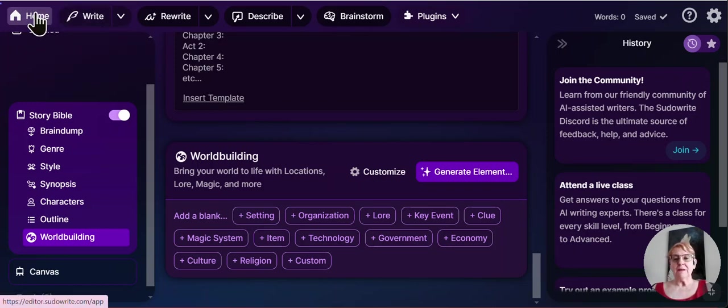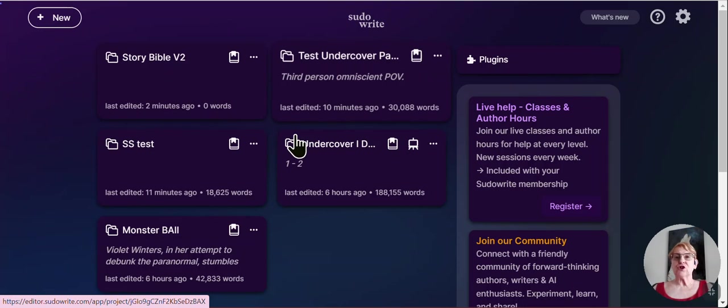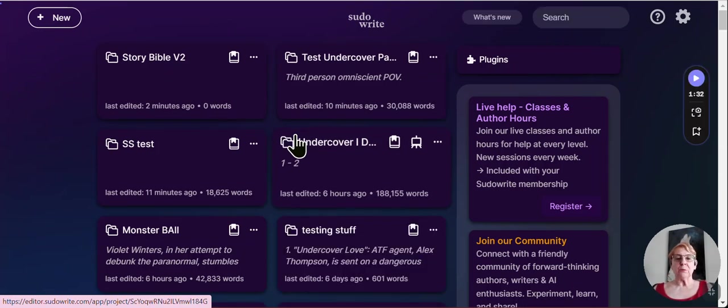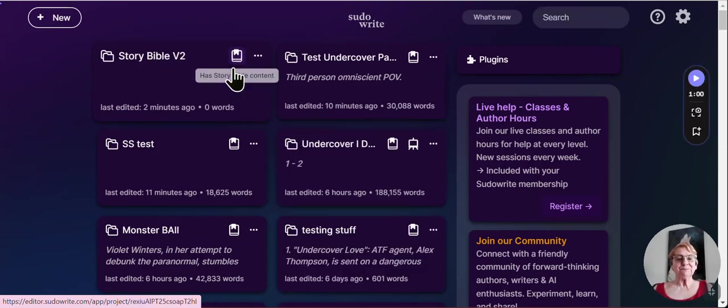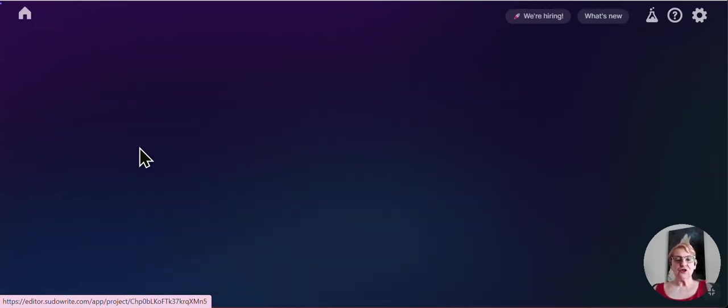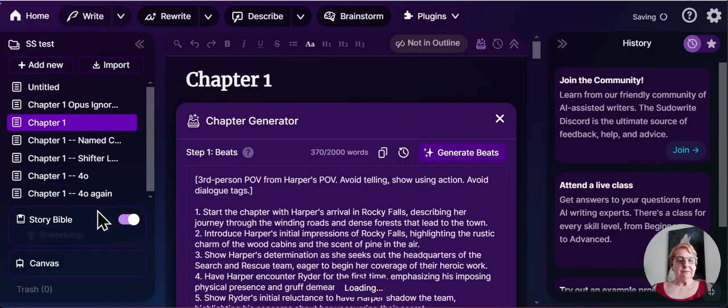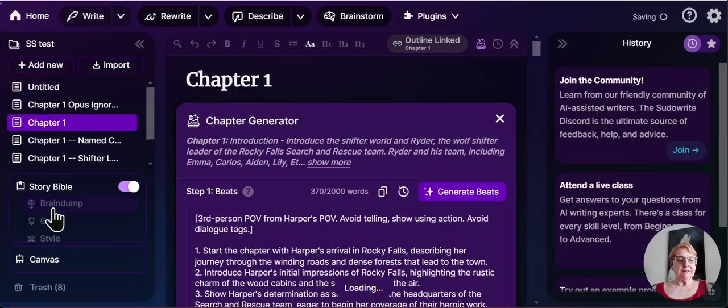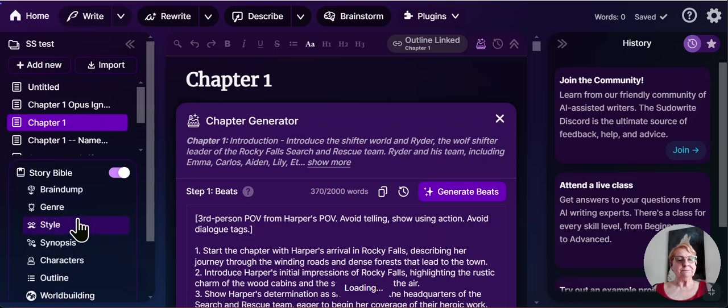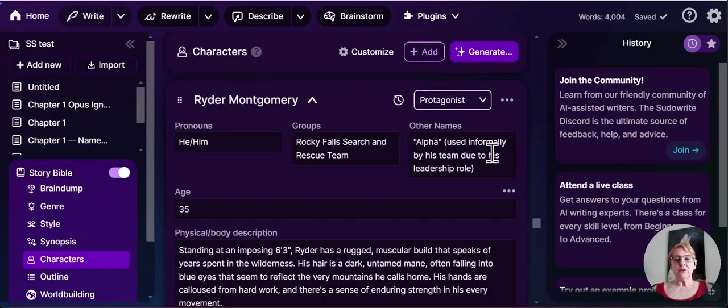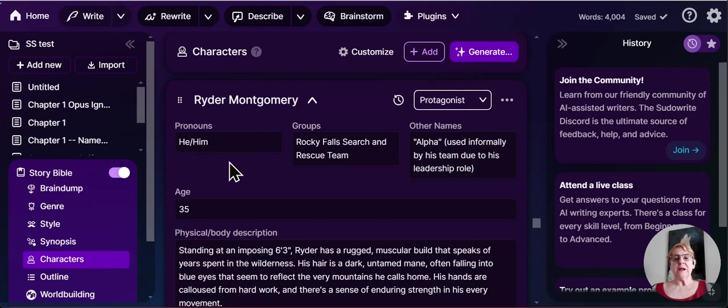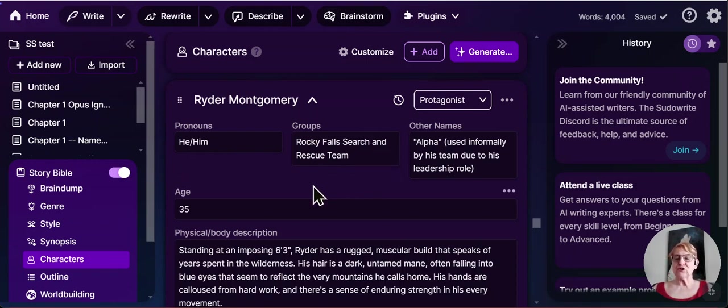So to show you how that works in reality, unless you've already jumped off to go try your own project. This is a shifter test. I come down here in my story Bible. I can pull up my characters. And I have Ryder Montgomery. I'm able to label him as protagonist, list his pronouns. He belongs to the Rocky Falls search and rescue team.